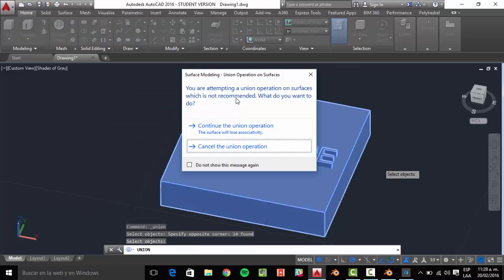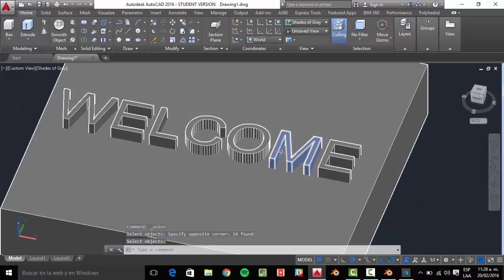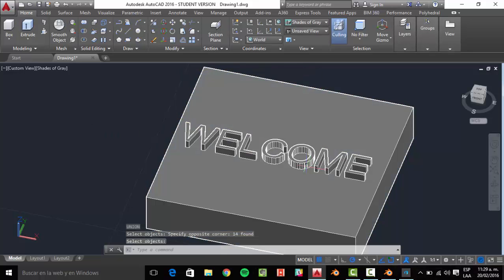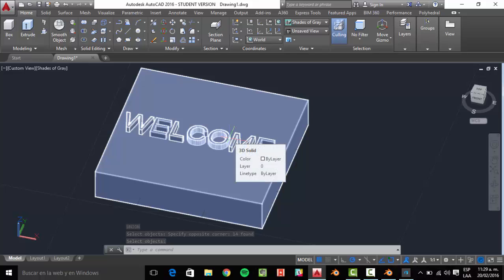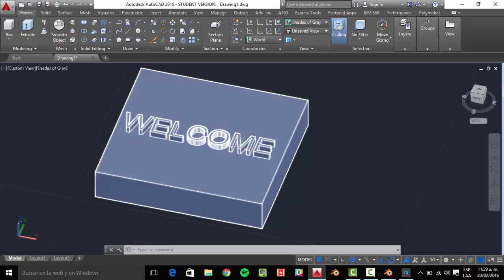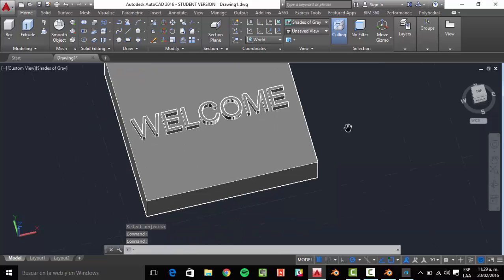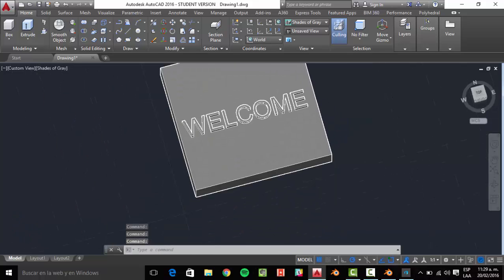Now if we subtract, of course we are going to see the hole. But now we're going to solidify the entire object. There's an error: 'attempting to use an open surface which is not recommended.' That's because there are meshes with gaps here. Fortunately AutoCAD can repair this, but imagine if we have a lot of words with this kind of problem — when you try to fix that, AutoCAD may crash. That's why I don't recommend it.